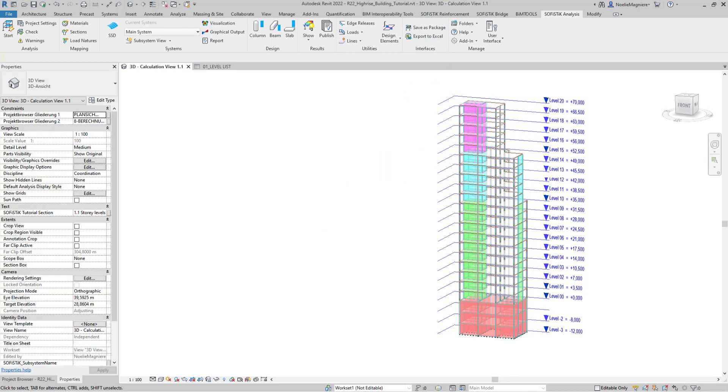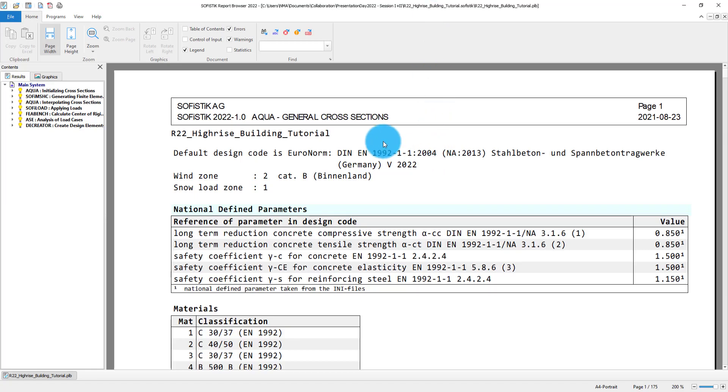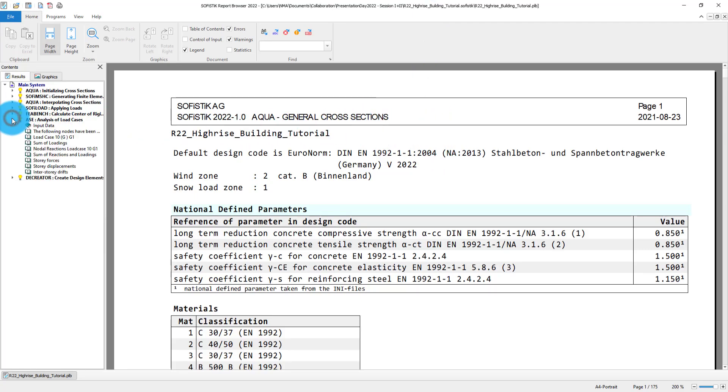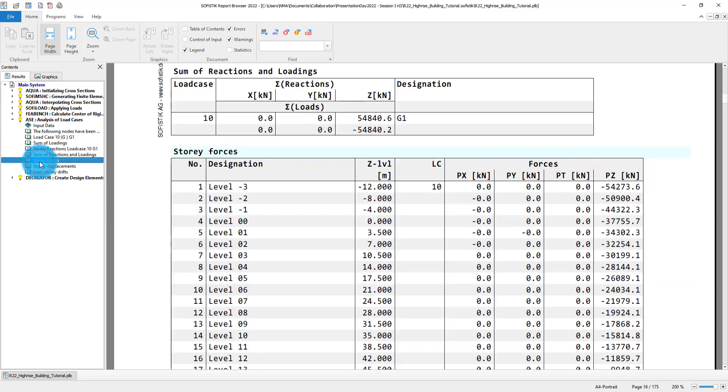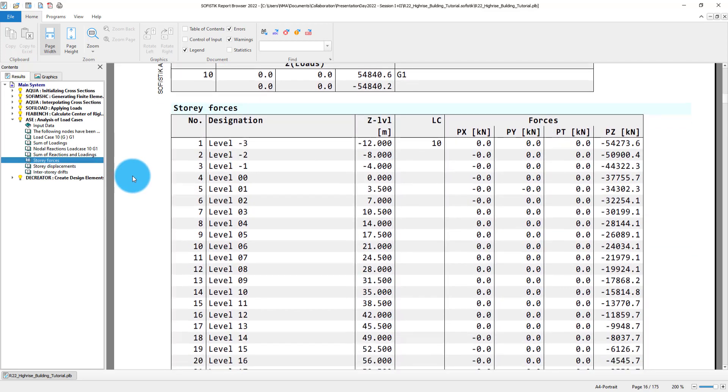Opening the report of the calculation, I go to the results of module IAC. Here, there is a table giving me the sum of forces for each story level in SOFiSTiK, so the levels were transferred correctly.